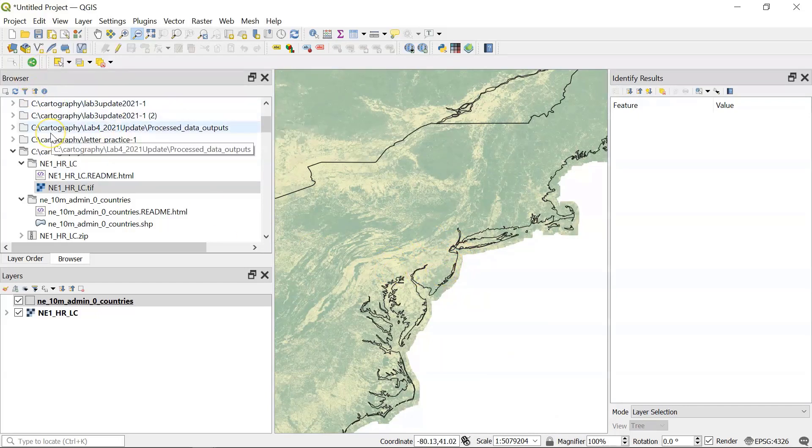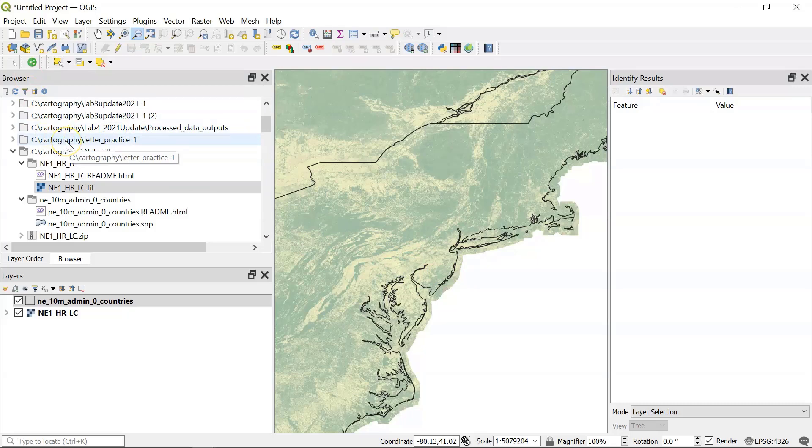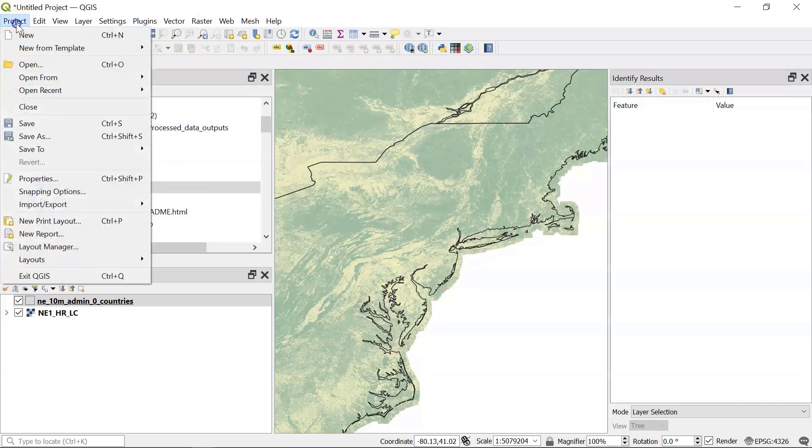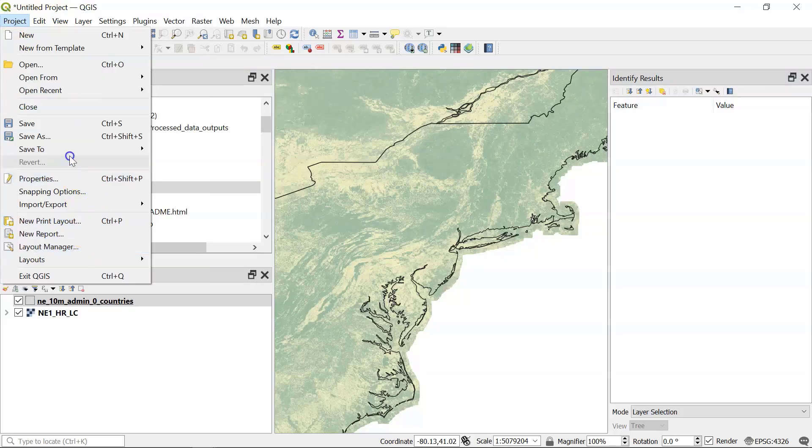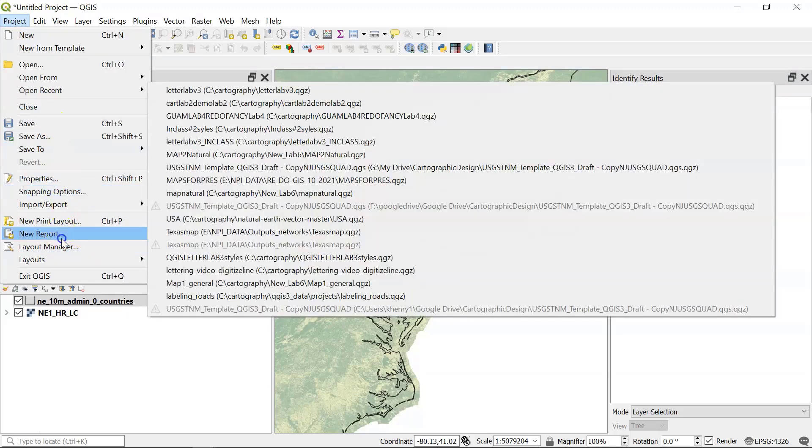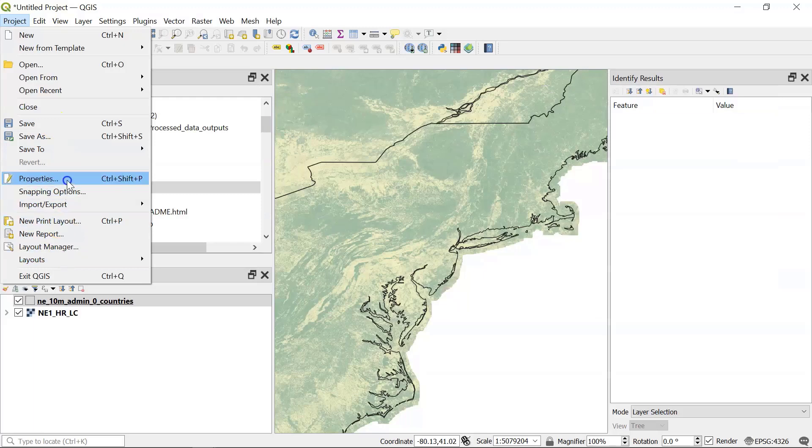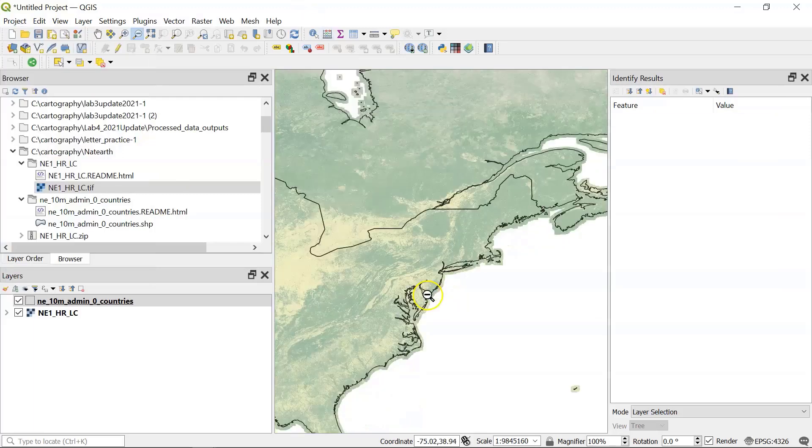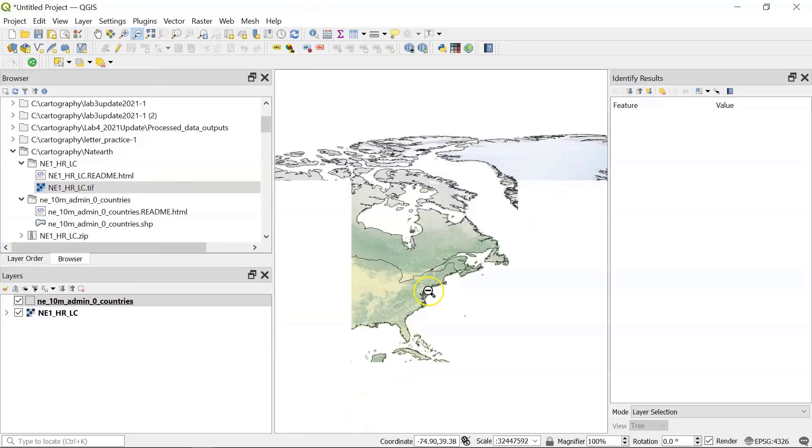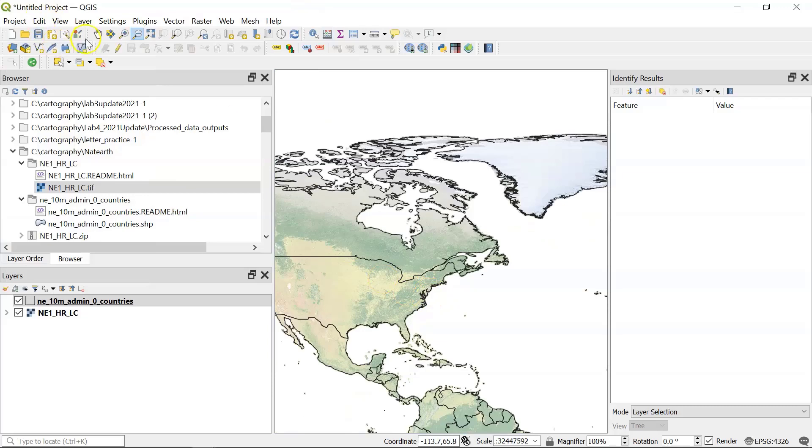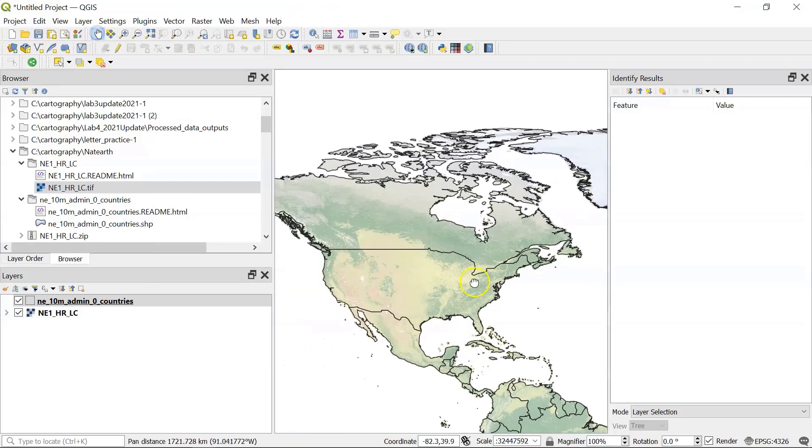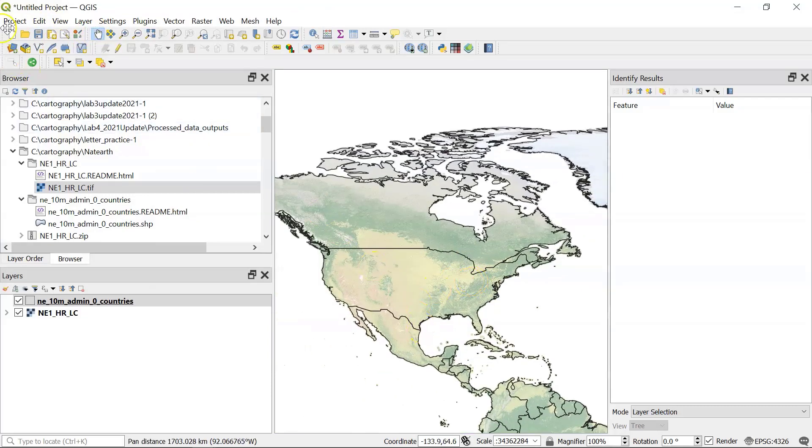So the other thing to keep in mind here is that when you're using this type of data, it comes as unprojected, just in a geographic coordinate system. So you're going to want to put it in some sort of geographic system. Because, for example, if you look at North America, this is how you know it's not projected. It looks flat.